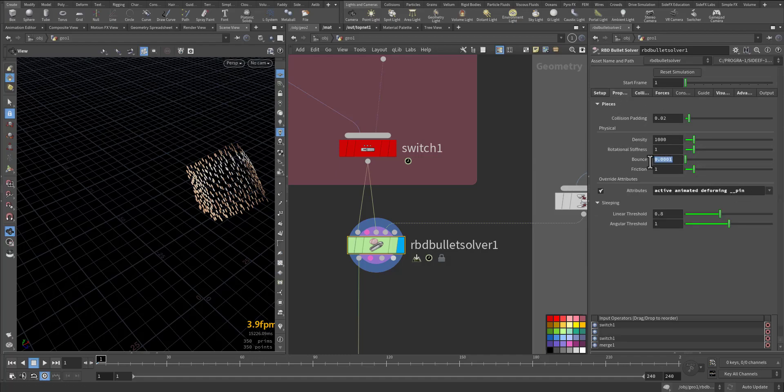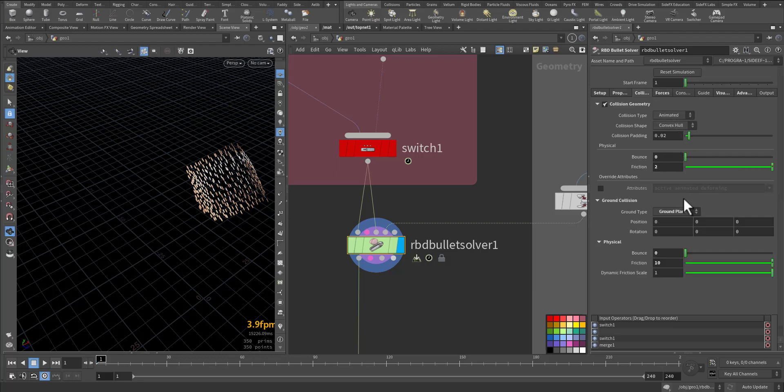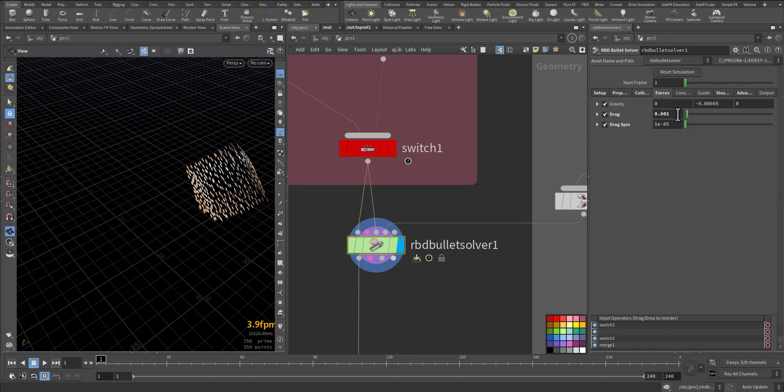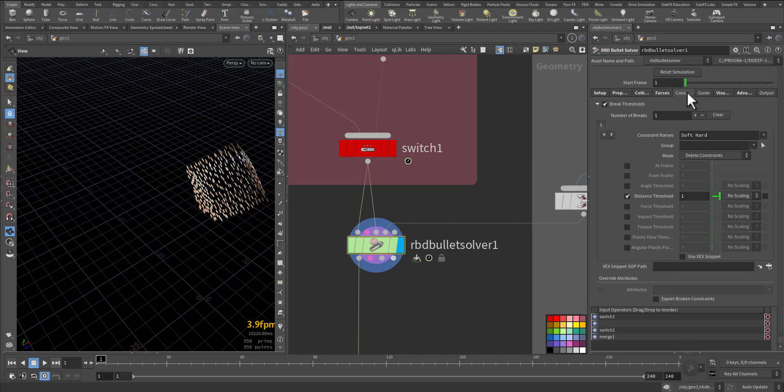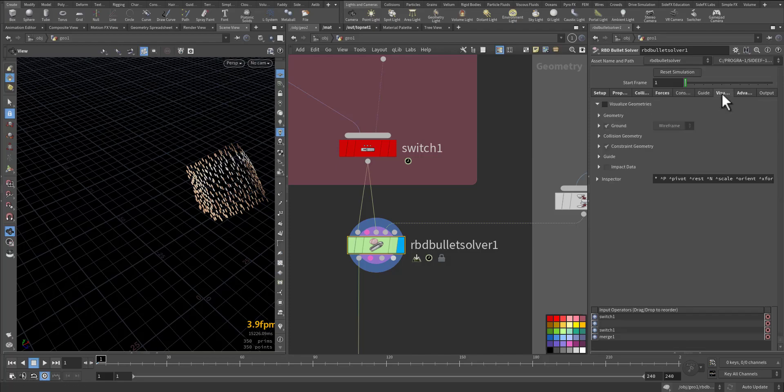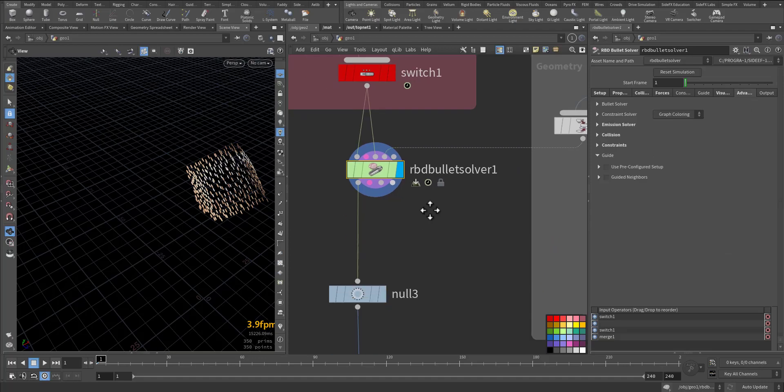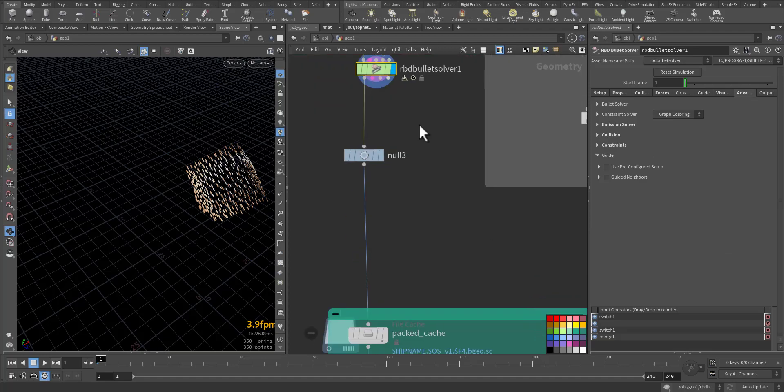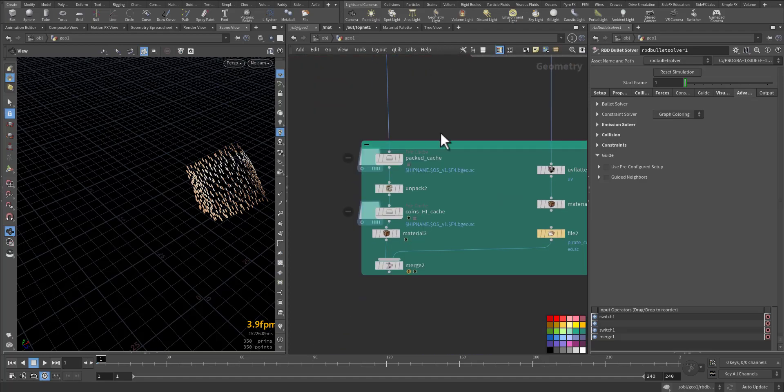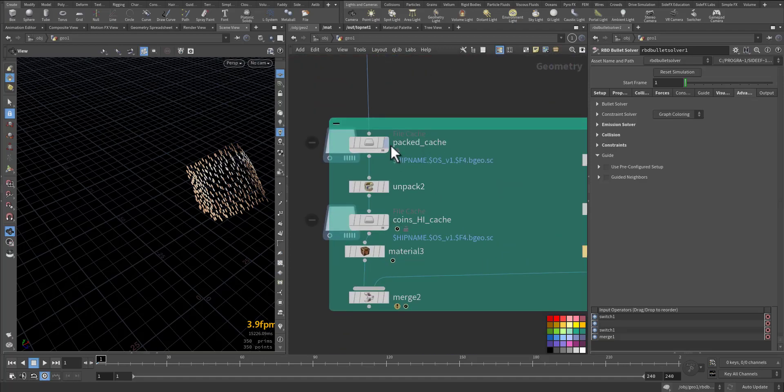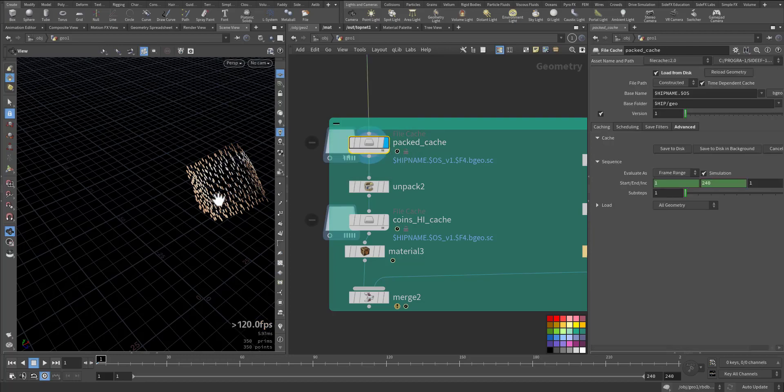Here I give it very little bouncing, and the collision—nothing changed here because it's not moving. Some drag and drag spin for the coins so they stop, they don't just bounce everywhere.